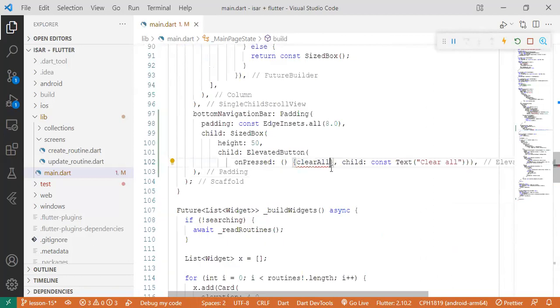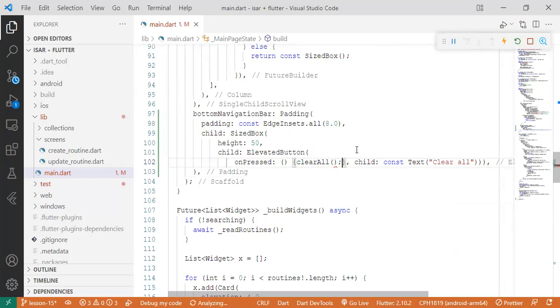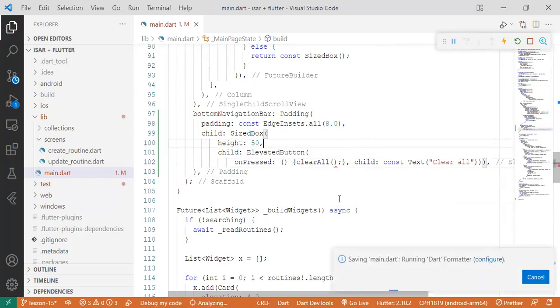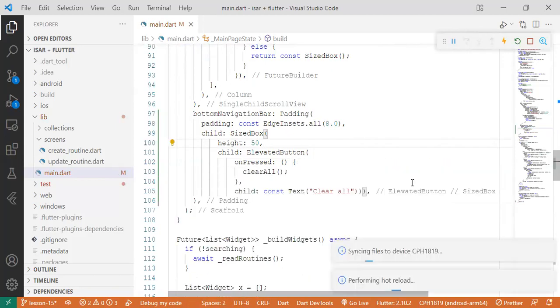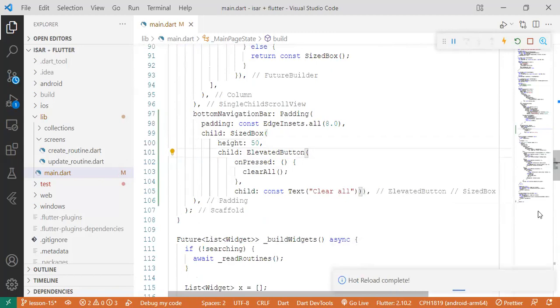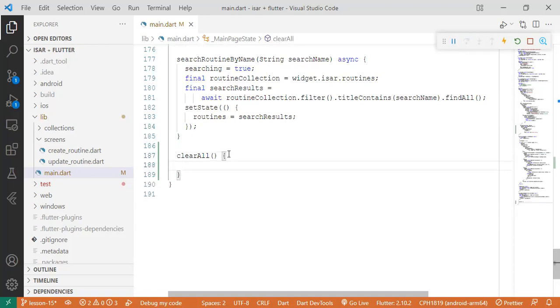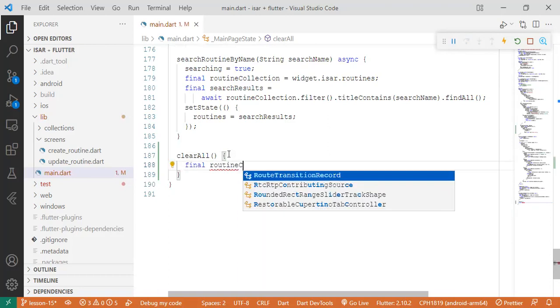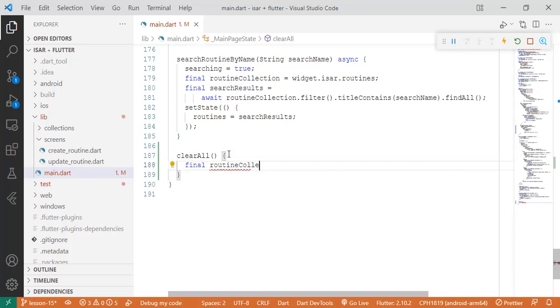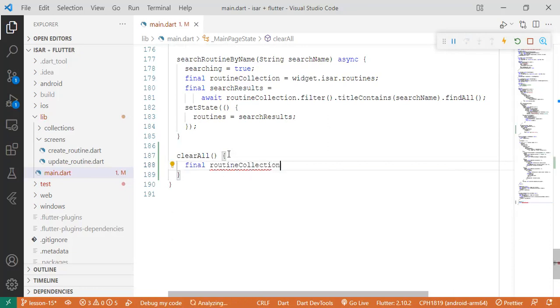Now let's go back to the function and now use play around with it. So the first things first, we need to get call the routine collection as per usual. Routine collection equals widget.isar.routines.